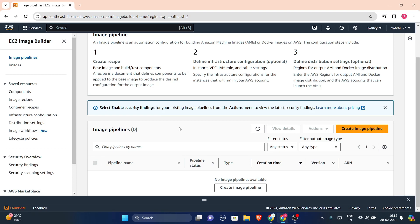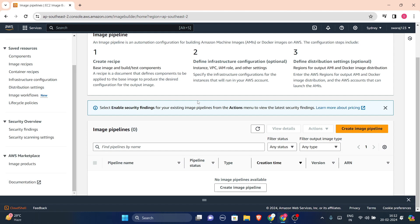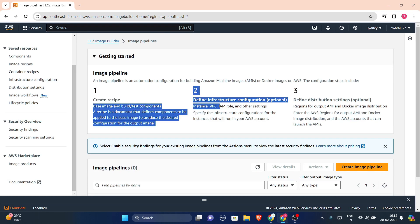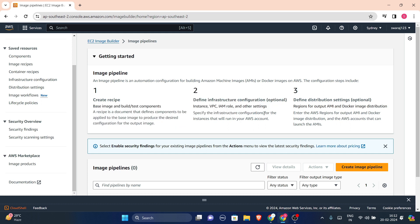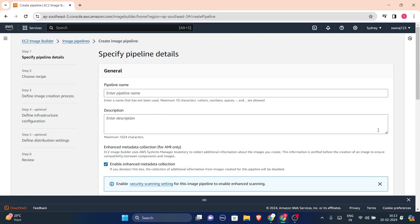In this video we will see how we can create an image pipeline. Search for EC2 Image Builder from services. The process involves: first you create a recipe, then you define infrastructure configuration which is optional, and then you define distribution settings which is also optional. Now click to create an image pipeline.